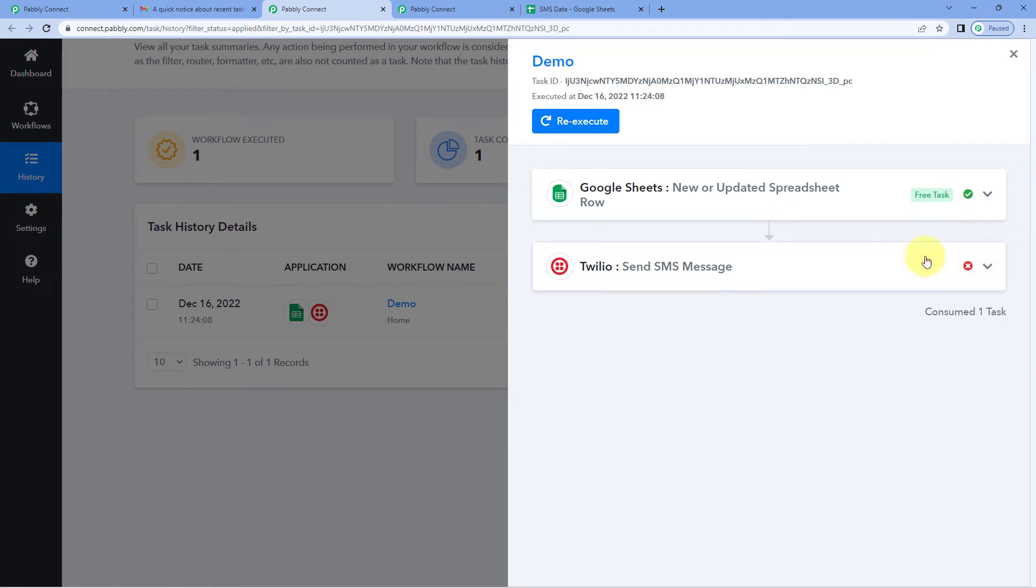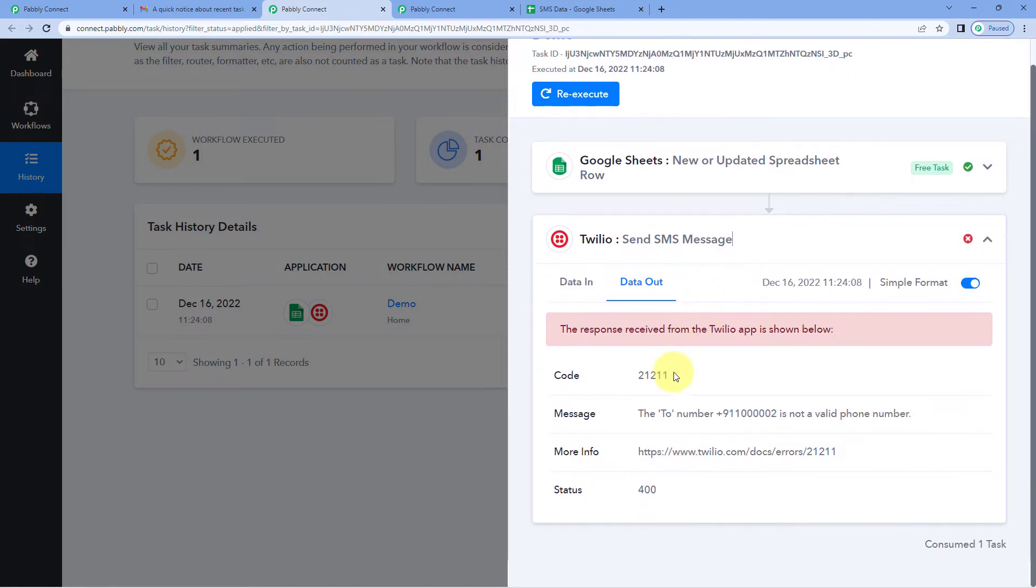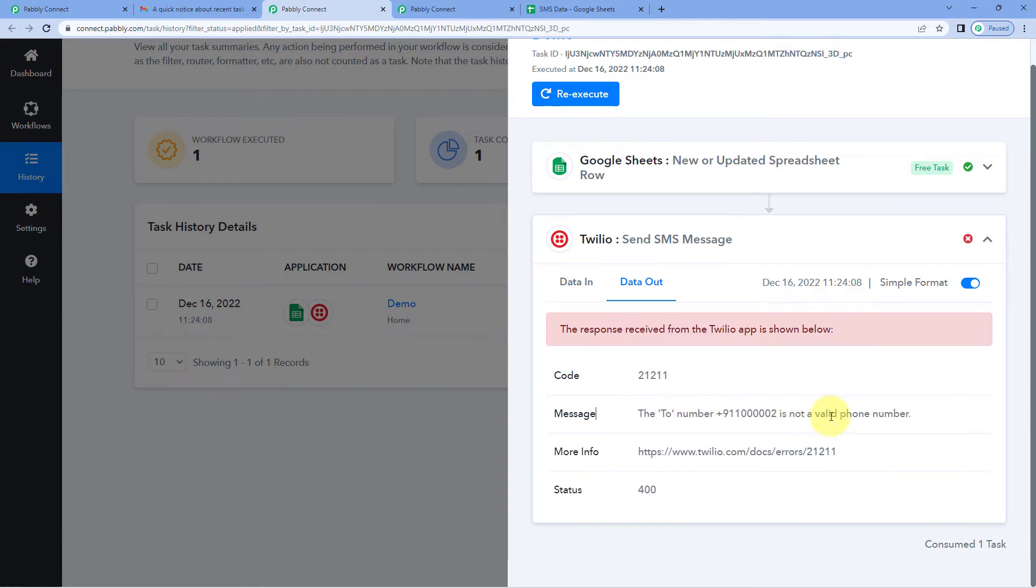Here in the dropdown you can see this execution failed at the Twilio step. And then when you check the response, you will see what was the actual problem. The error message, the response message here says the to number, this number is not a valid phone number.